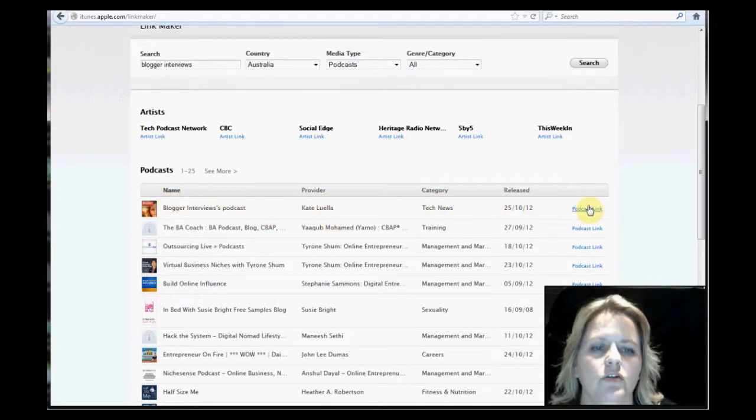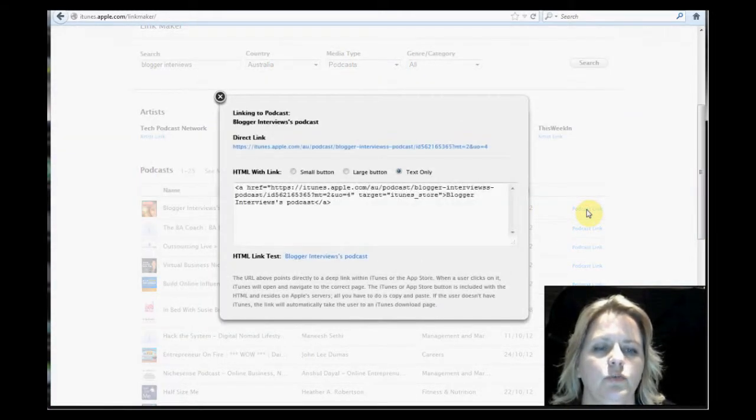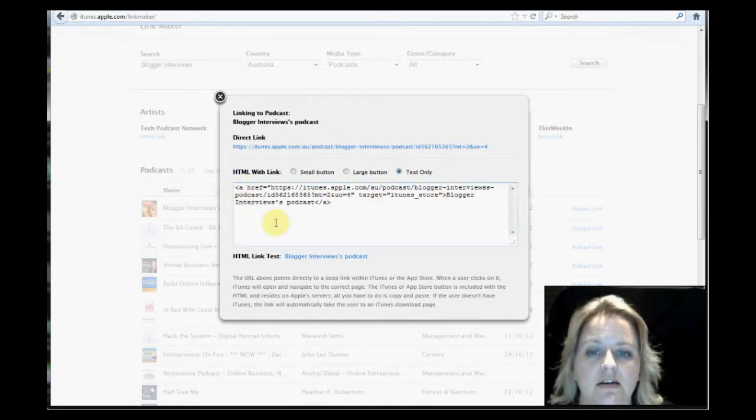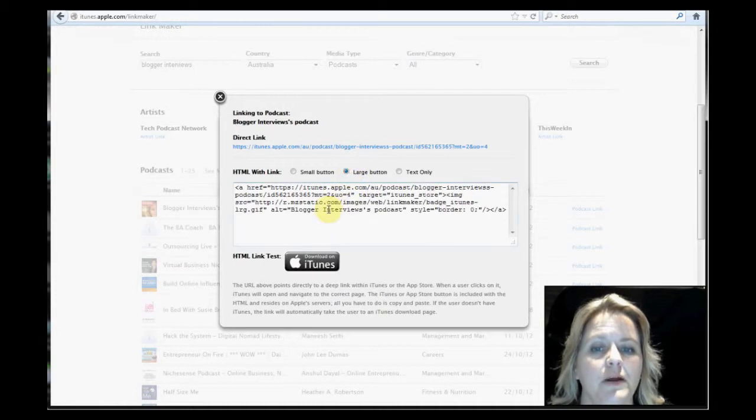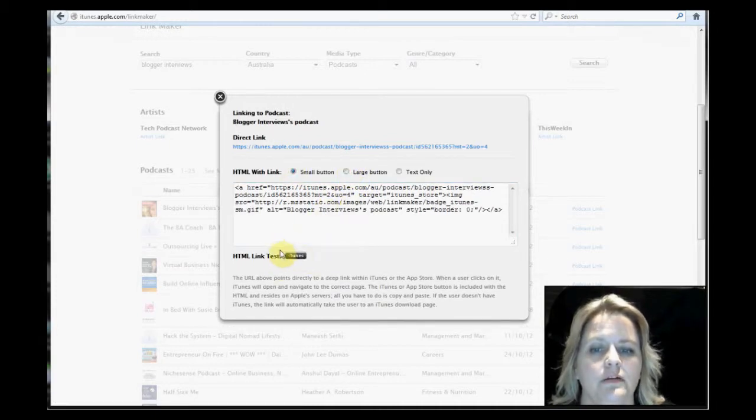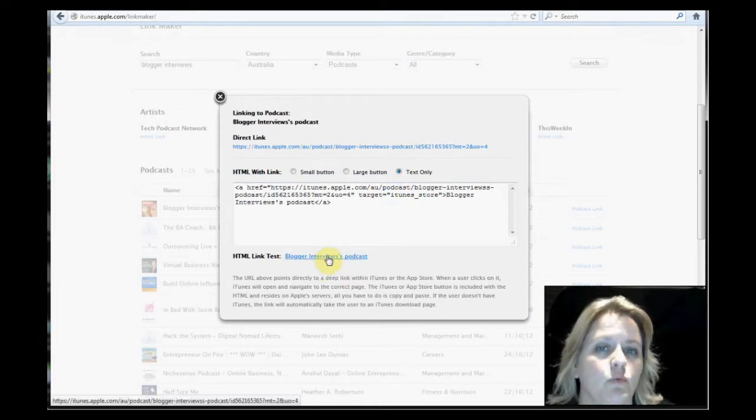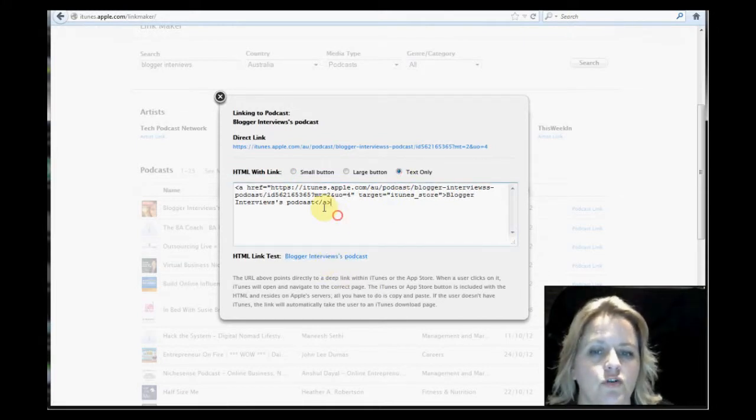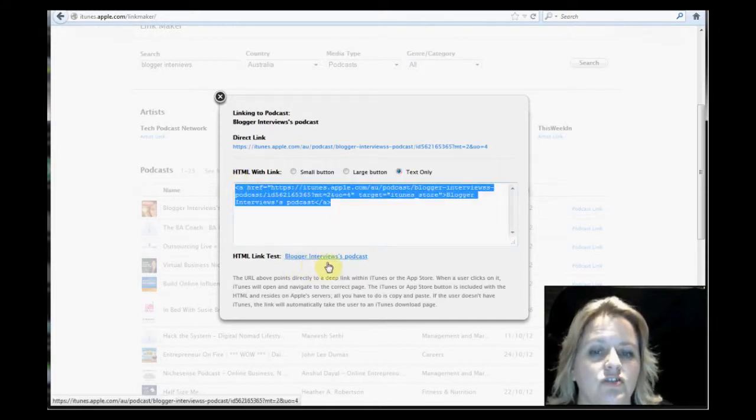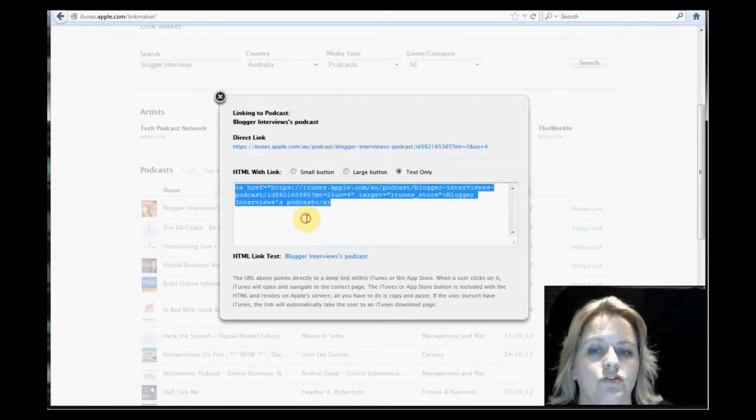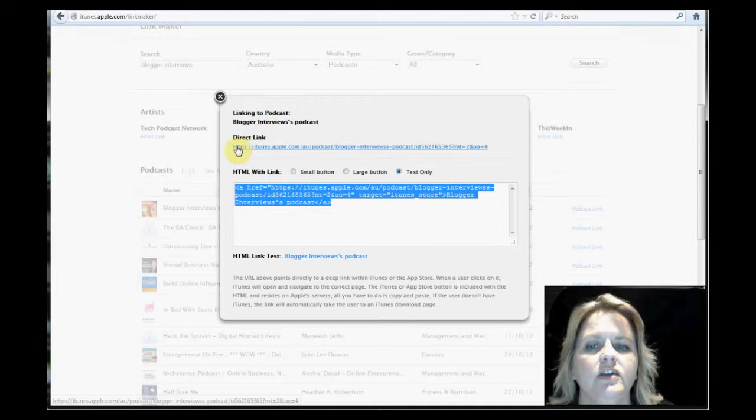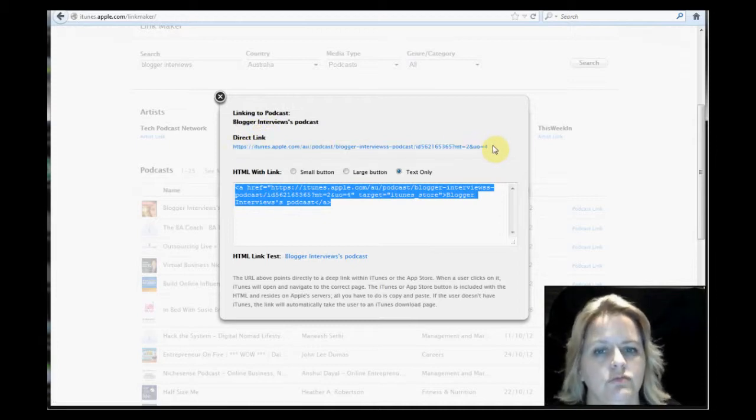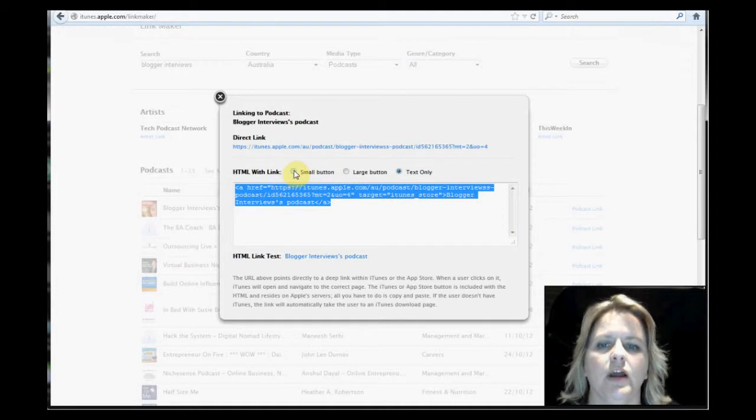So you simply click here at the end where it says podcast link. This is the link right here. This is for text. This is for a large button, and that's how it looks. And this is for a small button. This is text link. If you copy and paste it, it will actually just write that. And when people click on it, it will go to the actual site. Here's the actual direct link if you want just the text link without the button.